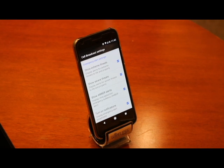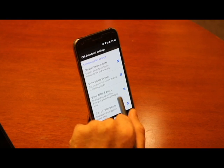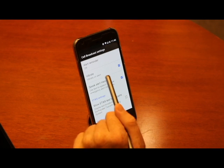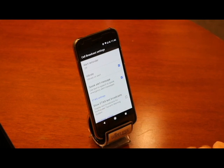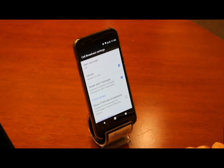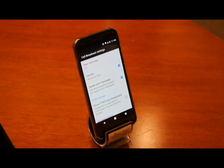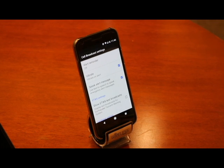Two especially helpful accessibility features located in the emergency alert settings menu are the vibrate on alert setting and the speak alert message setting. The speak alert message setting uses the text-to-speech capabilities of the device to audibly tell you what kind of alert you are receiving.